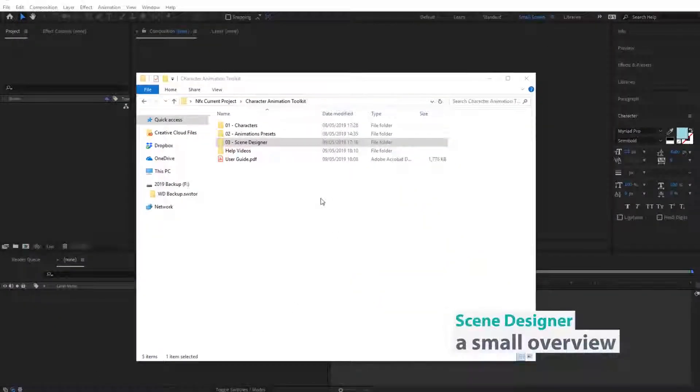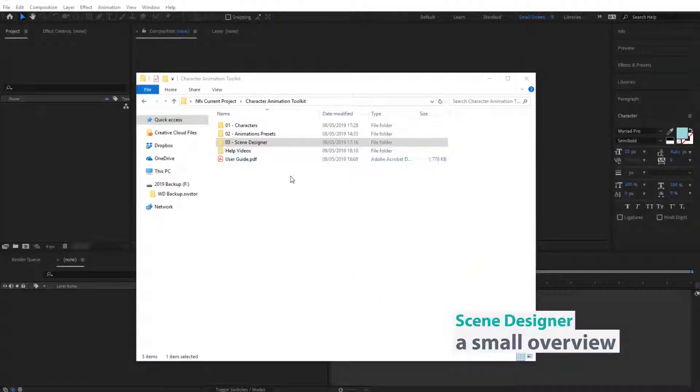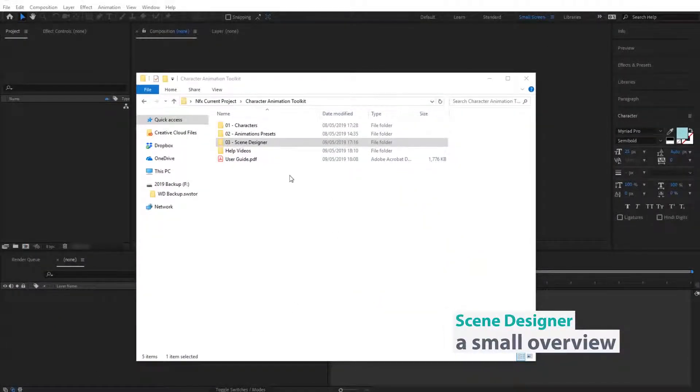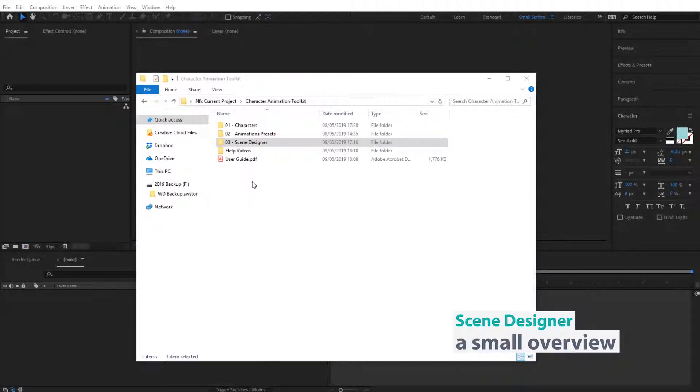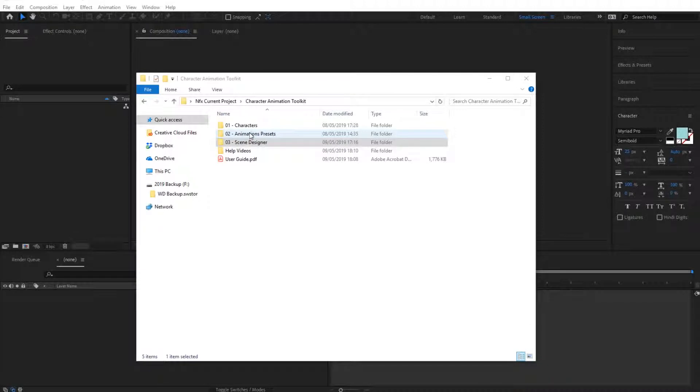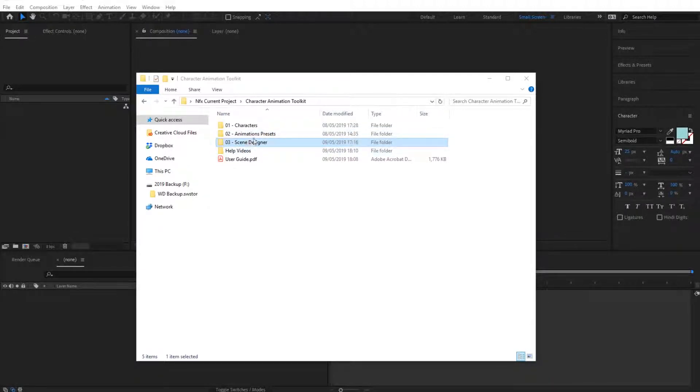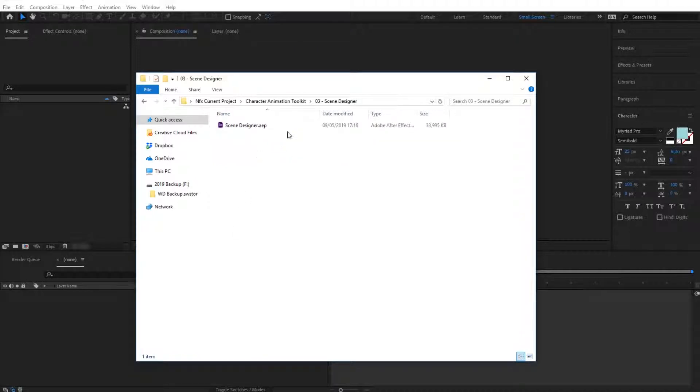Hi guys, in the next series of videos we're going to see how we can use our exported animations with the Scene Designer and how we can combine different elements together to build up our own scenes and stories. So let's start off by exploring the Scene Designer and see what's included inside.